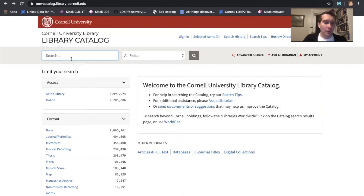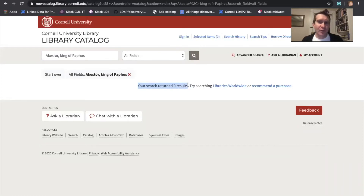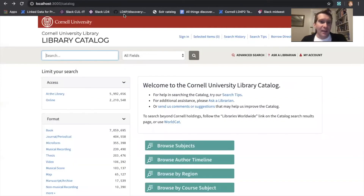A problem arises when we search for a far less well-known figure, like Akestor King of Paphos. This search returns zero results because nobody's ever written a book about this guy. This is a problem because our library collections do actually contain information about Akestor King of Paphos, obscure as he is — it's just that we can't easily search inside of our books. Or that was the case.